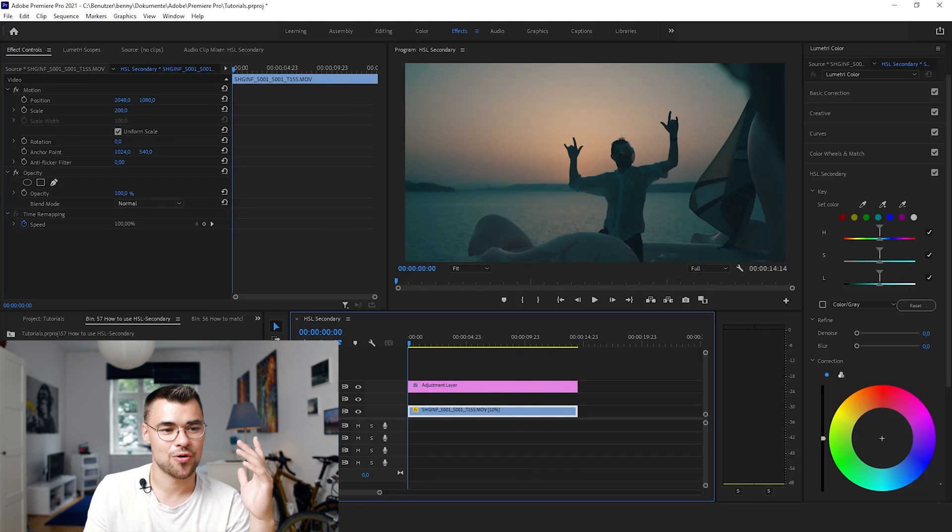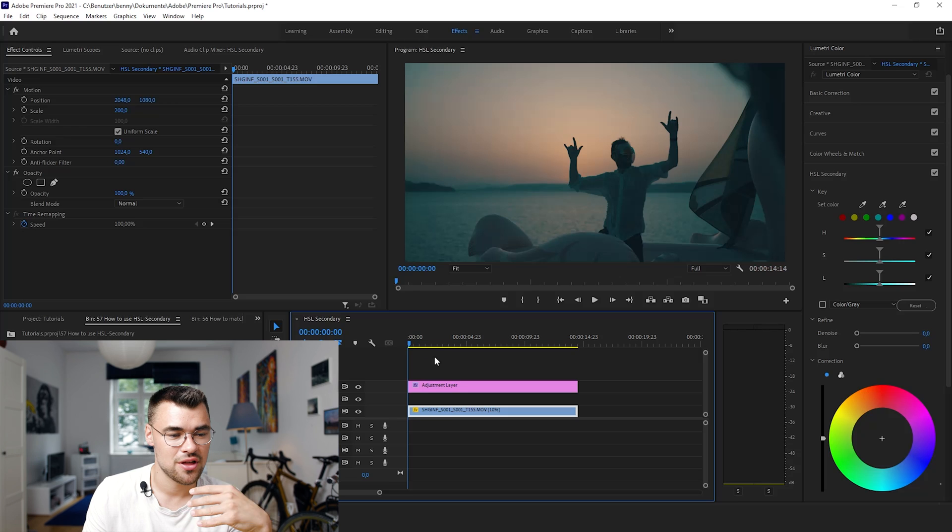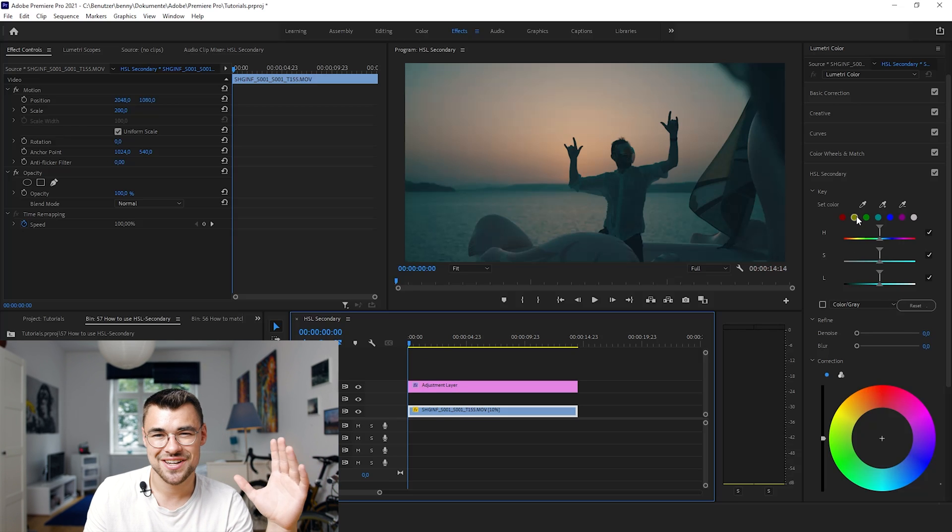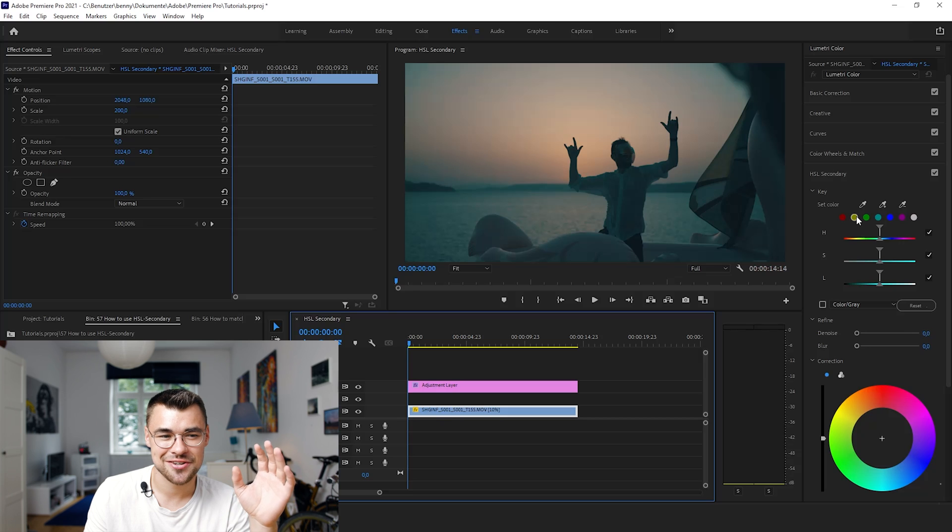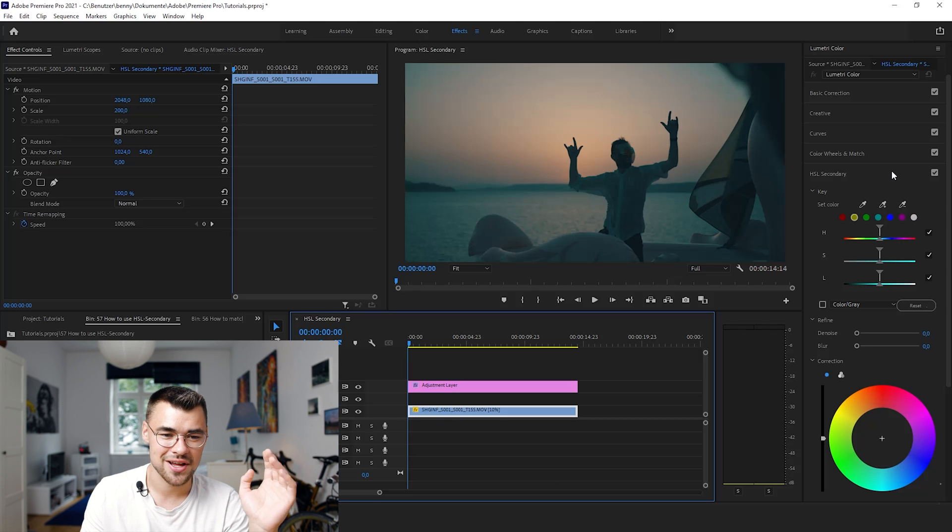It's quite a good look, I think, it's natural, but with HSL Secondary you can add crazy and very interesting looks.